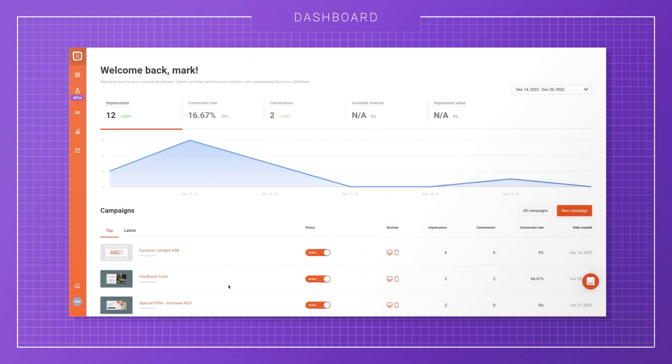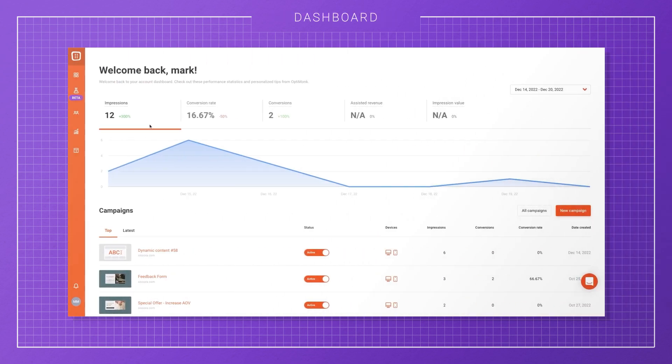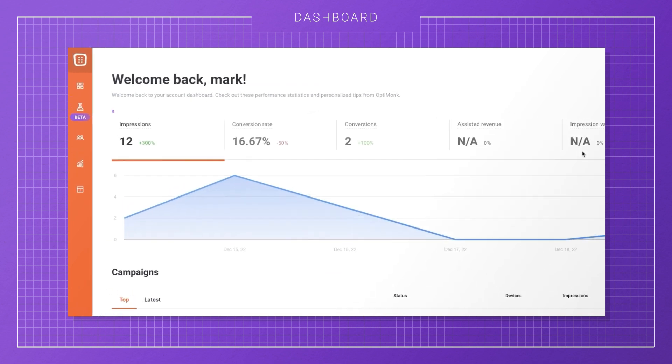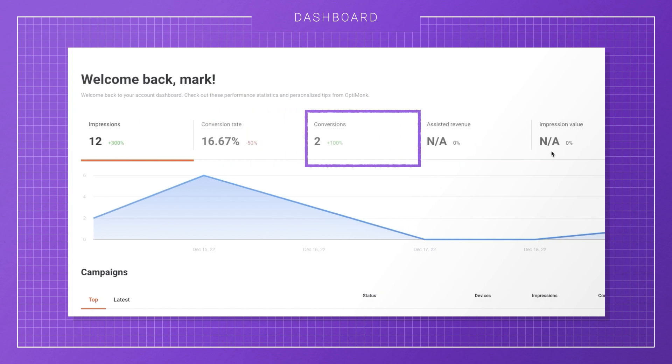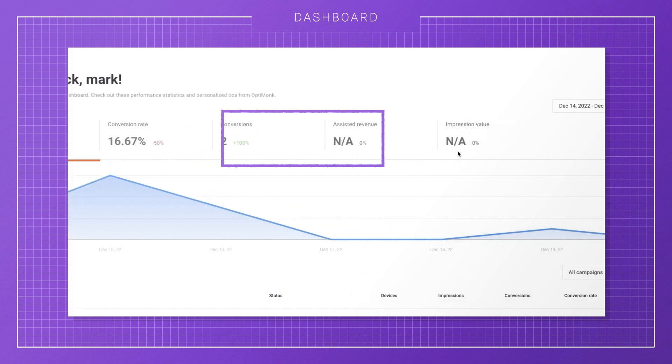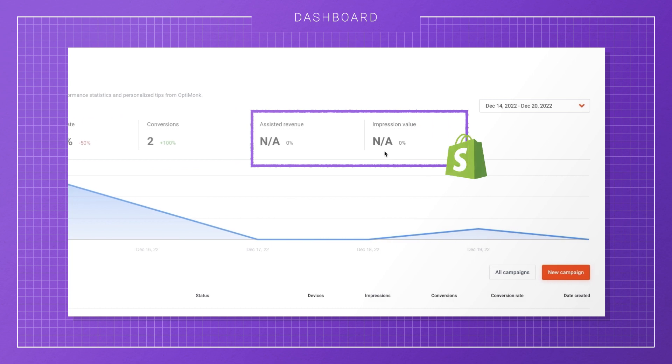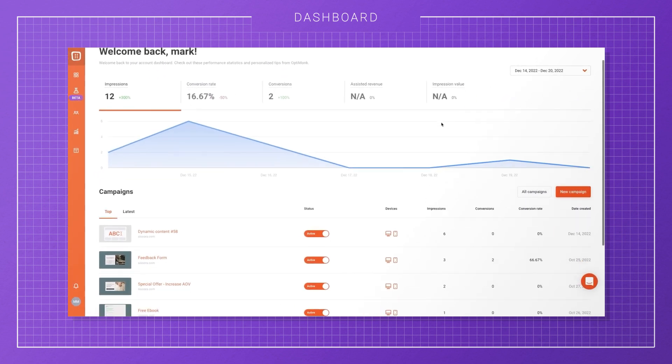When you log into your Optimunk account, you'll see your dashboard right away. First up, you'll find statistics about your campaigns, like how many times visitors have seen your campaigns, how many conversions you achieved, and your average conversion rate. Shopify stores can also see the assisted revenue their campaigns generated.